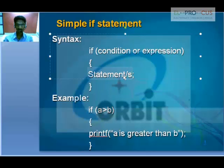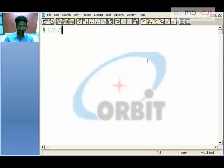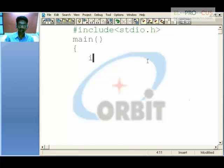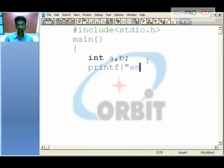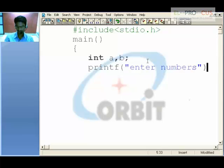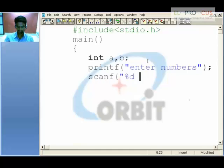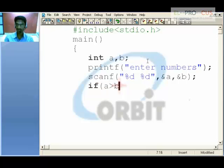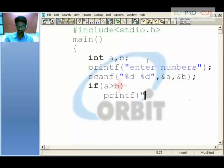For example: hash include stdio.h, a main function. We declare integer variables a and b, then use scanf to read values from the user — entering numbers with %d for both, ampersand a and ampersand b. After getting the values, we write: if a greater than b, and if this is true, then print 'a is big'.